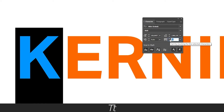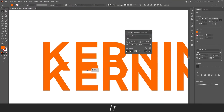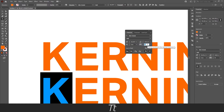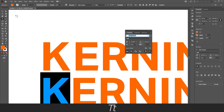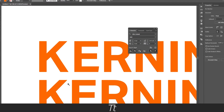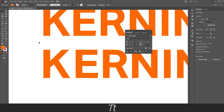So let's set this to 50, and we can just take a copy of this text and set this to 0, so you can see the difference. As you can see, there is a pretty big difference right here, and that is because we have adjusted the kerning.